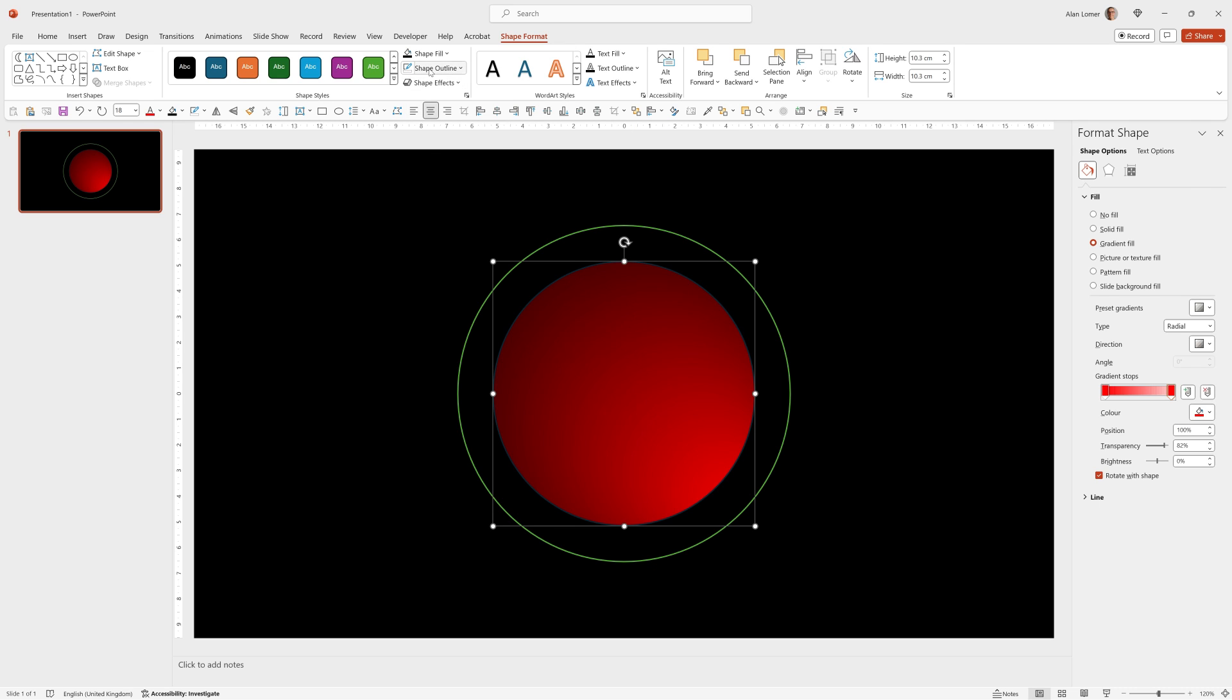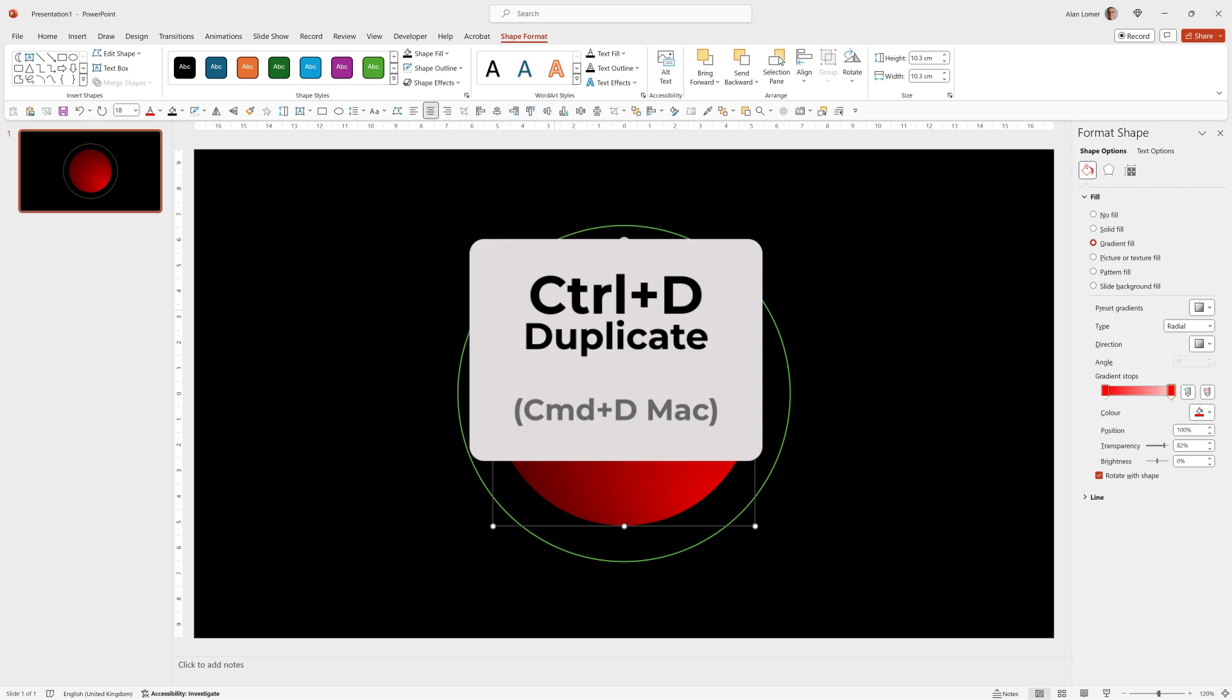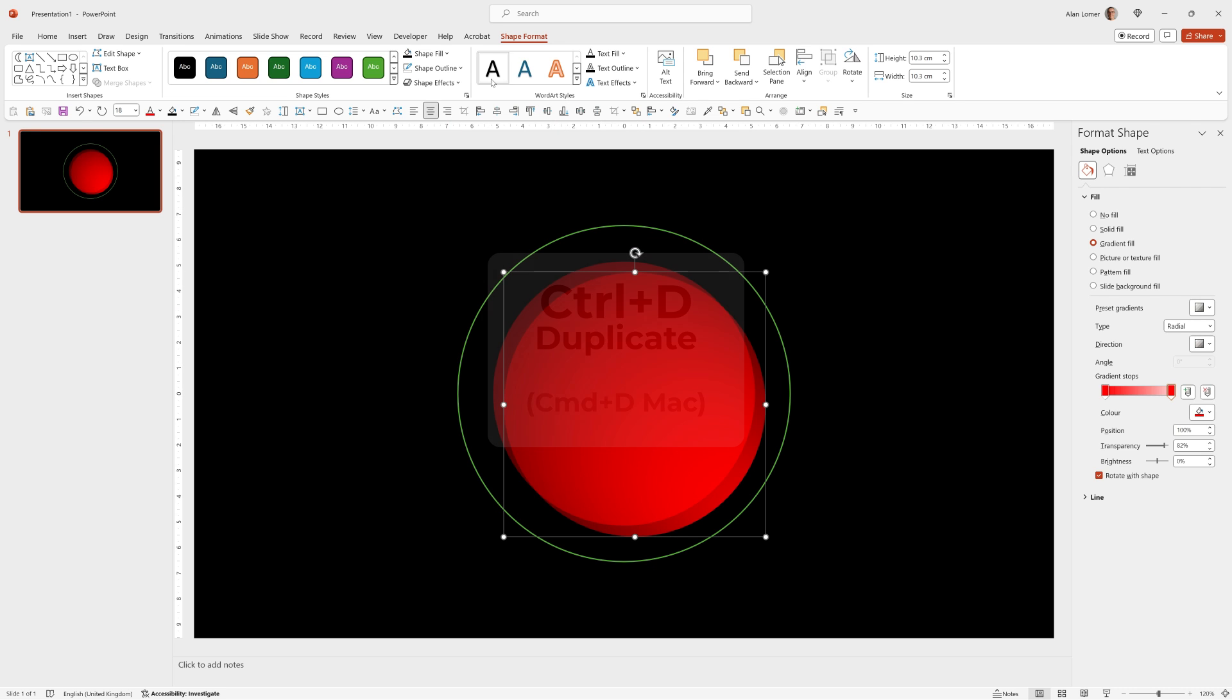I'm now going to turn the outline off, so shape outline, no outline. Now if we press Ctrl D that will duplicate the circle, we're going to make this one a solid black.